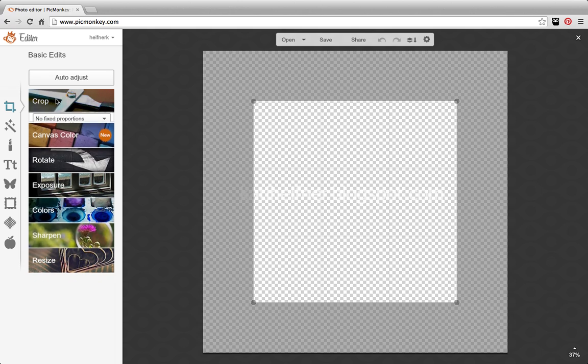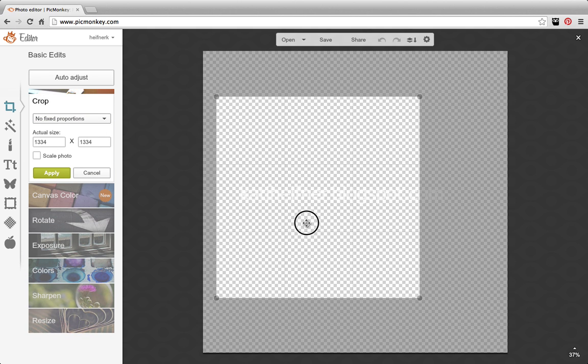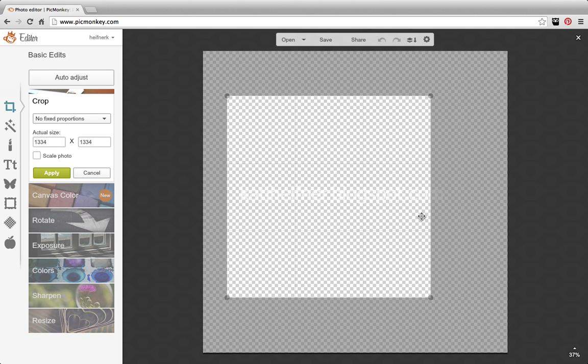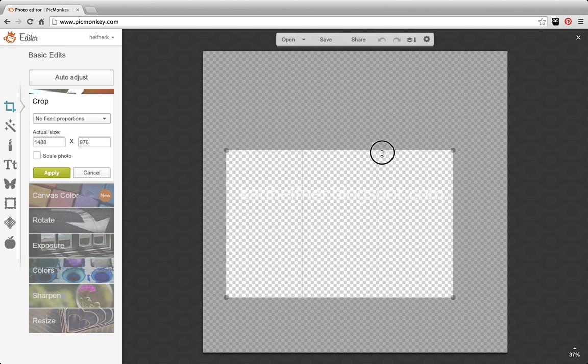Apply that, and then crop your image. So I'm going to crop it to about the size of my watermark.